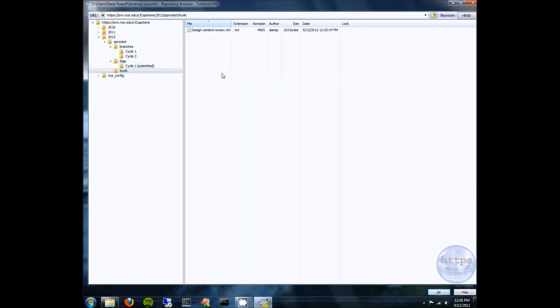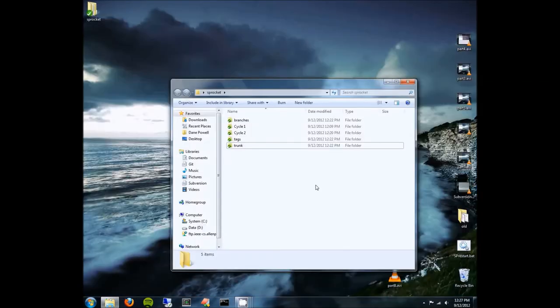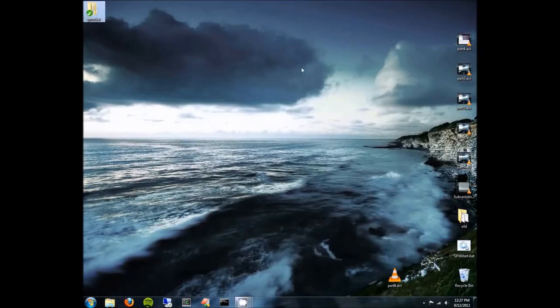These folders — Branches, Tags, and Trunk — are just a conventional way of keeping everything organized. There's nothing special about them and Subversion won't force you to use this layout; it's just convention. If you have any questions, let me know. I think that should put you on a pretty good track for using Subversion in Senior Design. My email address is danep@rice.edu and I'm happy to help. I hope you find this useful. Thank you.